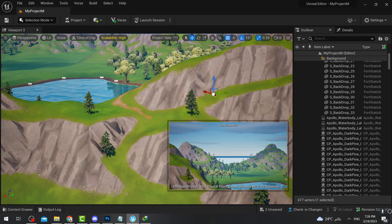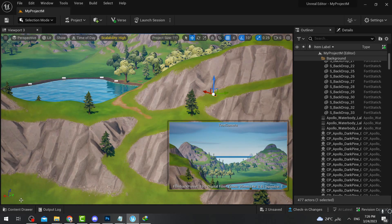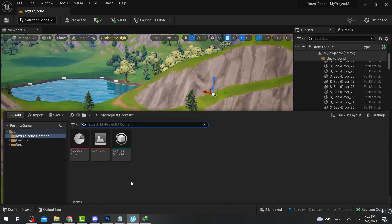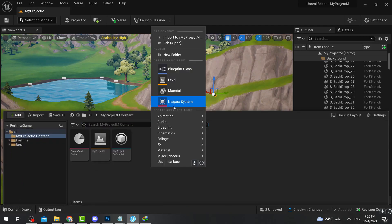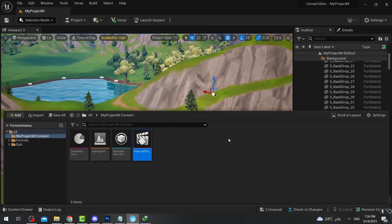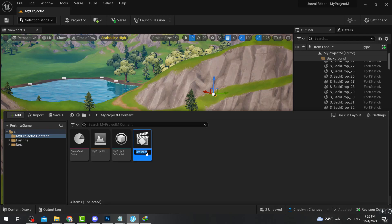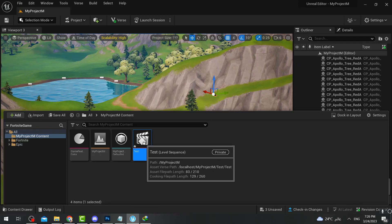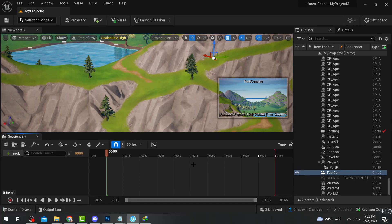The next thing we're going to do is actually make the cinematic. Press on Content Drawer, then right-click and go to Cinematics, and add a Level Sequence. After adding it you can rename it whatever you want. I'll name it, then double-click on that sequencer to open it.